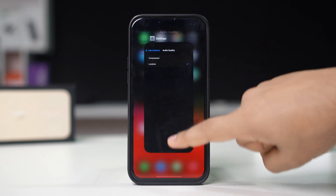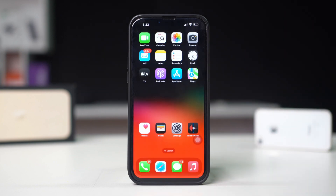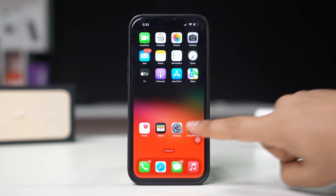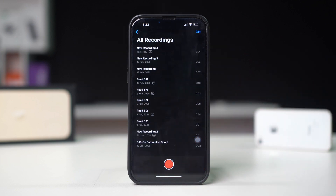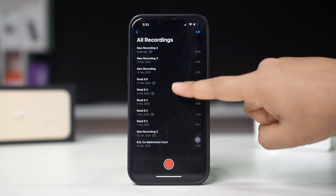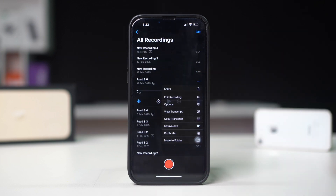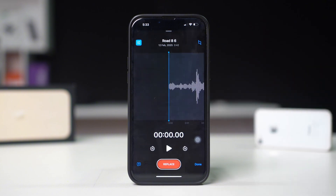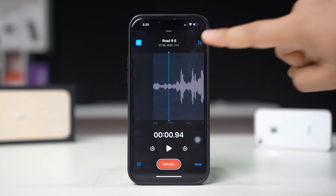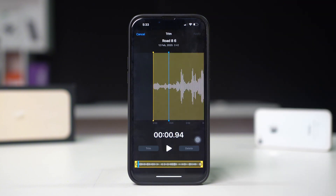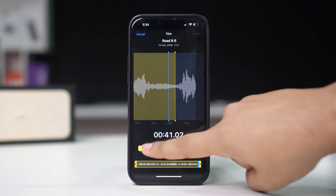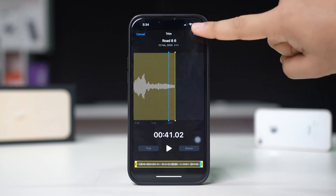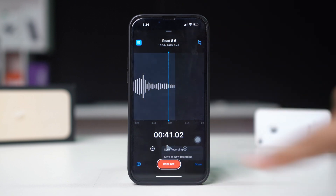Trim and edit recordings. Need to remove background noise or unwanted sections? With Voice Memos, you can easily edit and trim your recordings. Open Voice Memos, then tap on a recording, tap the three-dot icon, and tap Edit Recording. Tap the trim tool icon from the upper right corner, drag the bar and choose the part you want to cut out, tap Trim, then tap Apply, then tap Done.